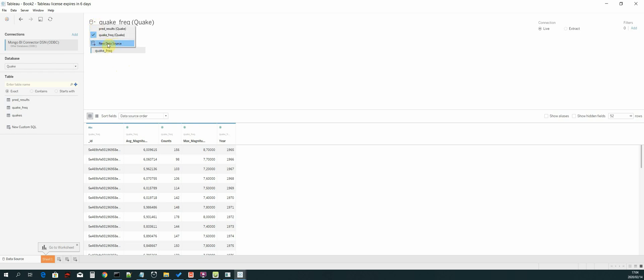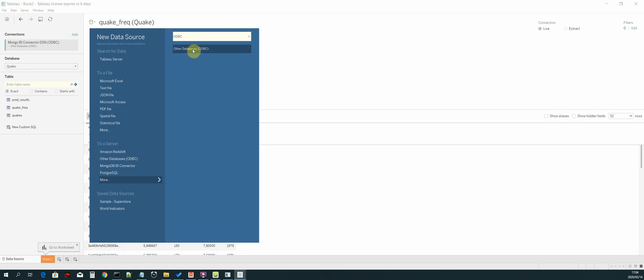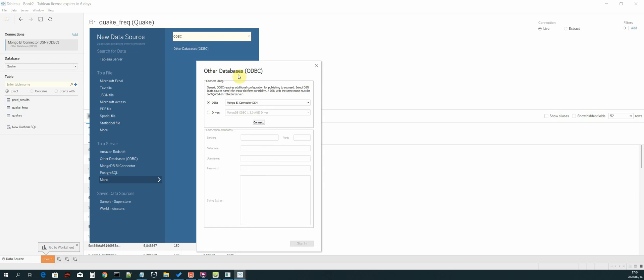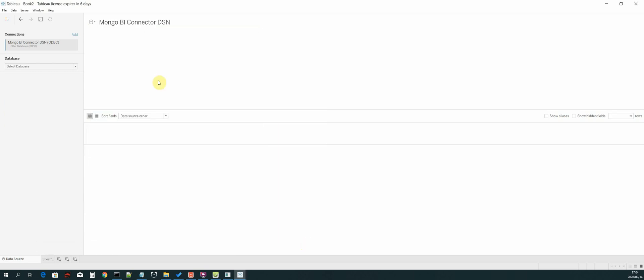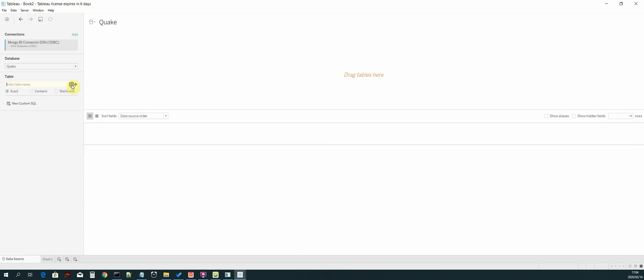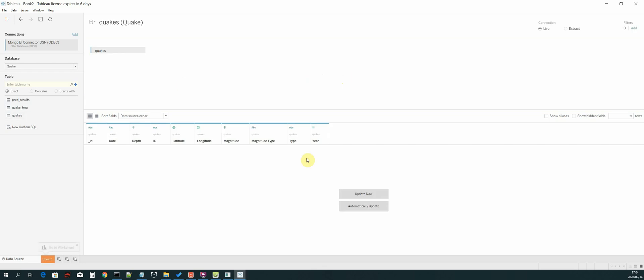We select others databases ODBC and select connect, then sign in. Then we select our quake database and then we drag our quakes table, and then we select automatically update.